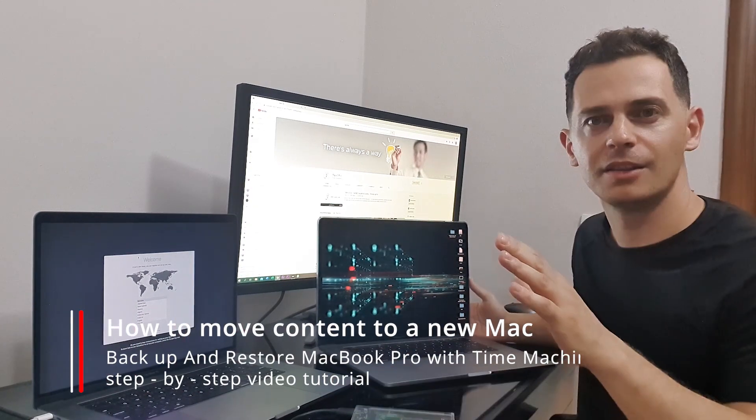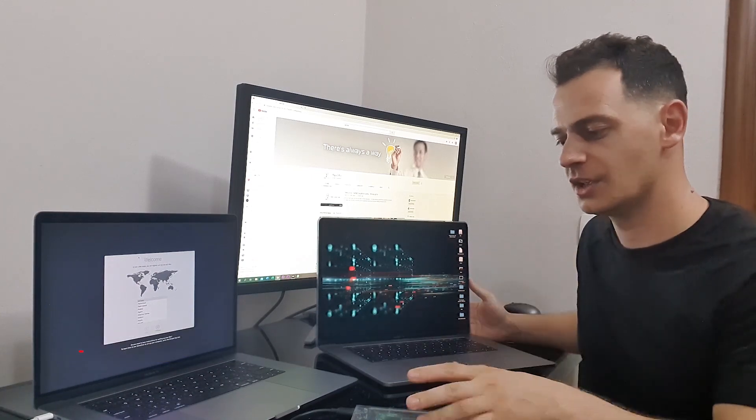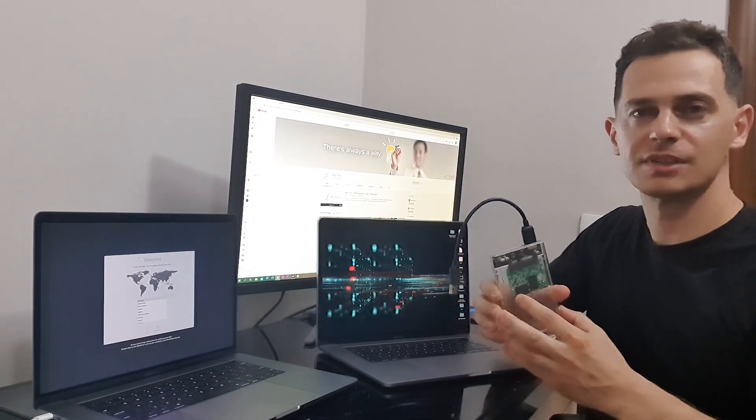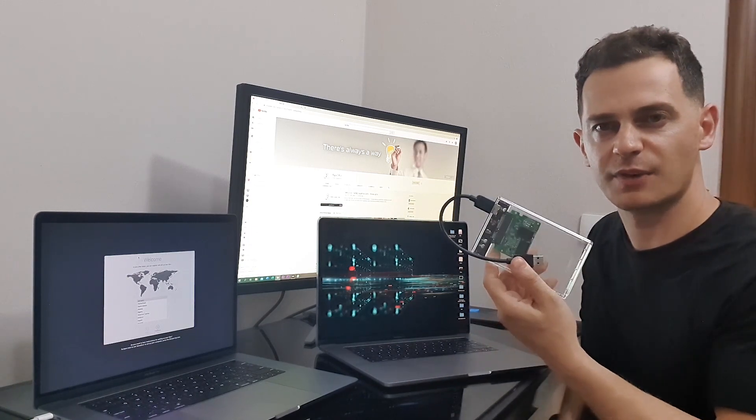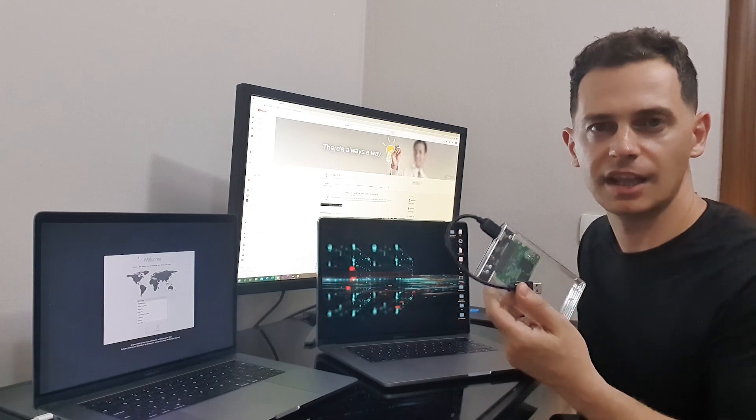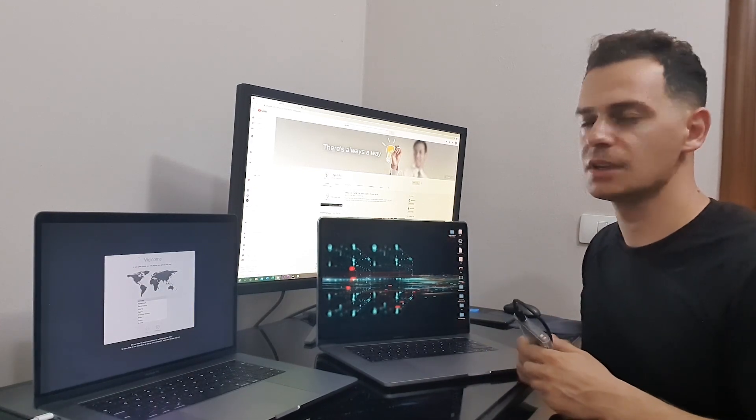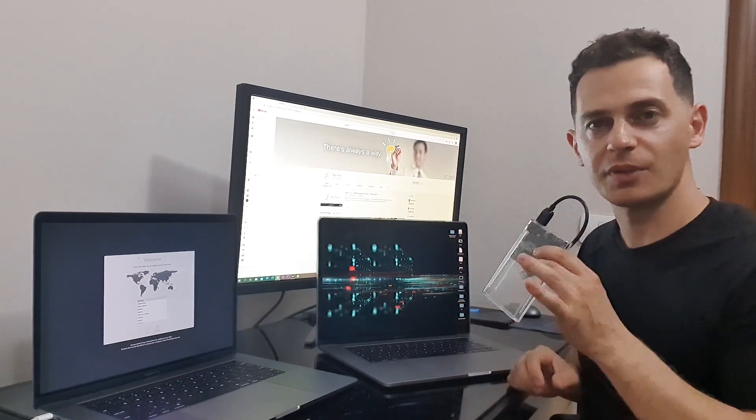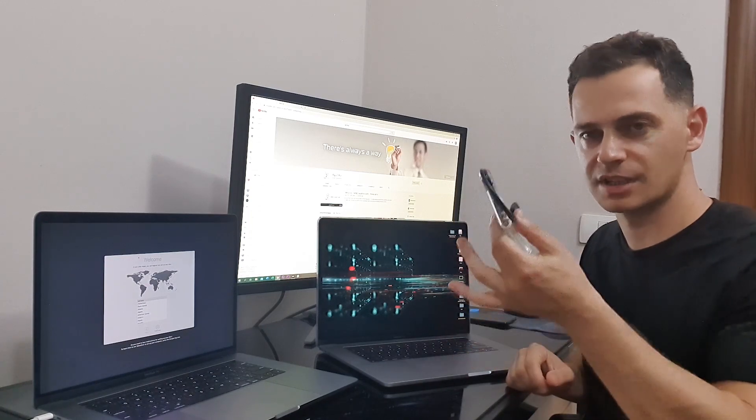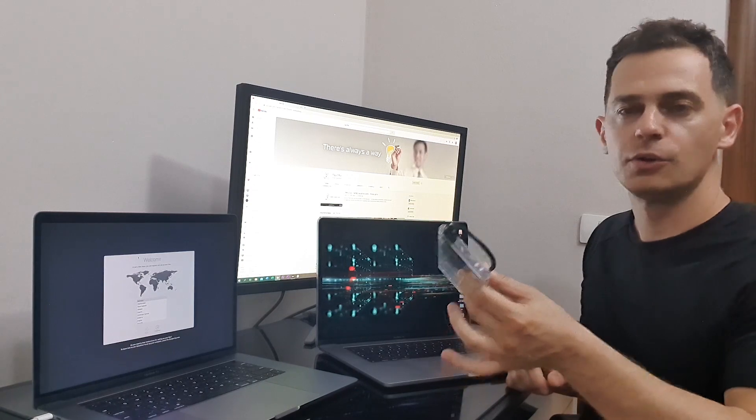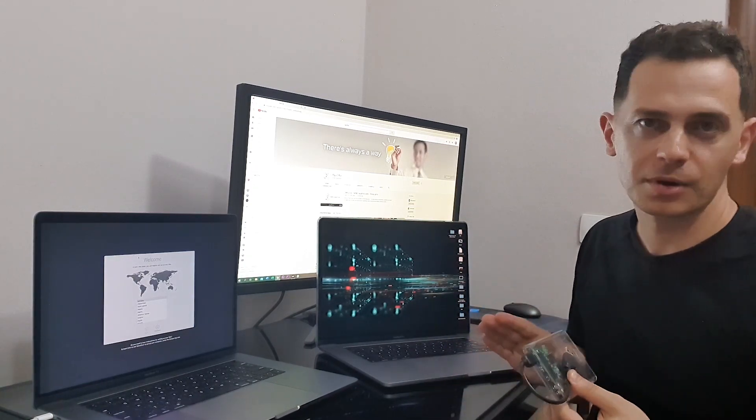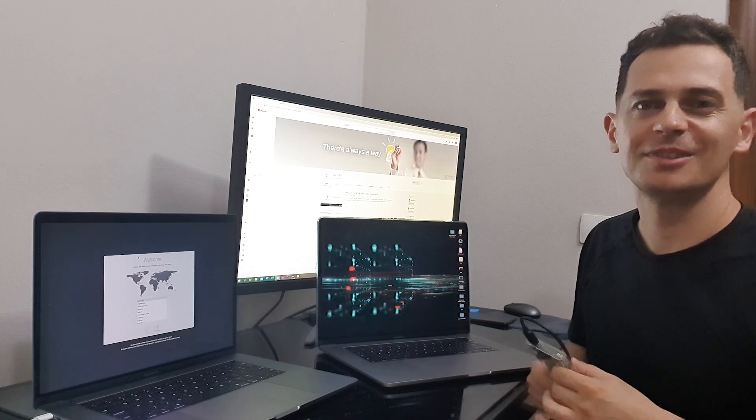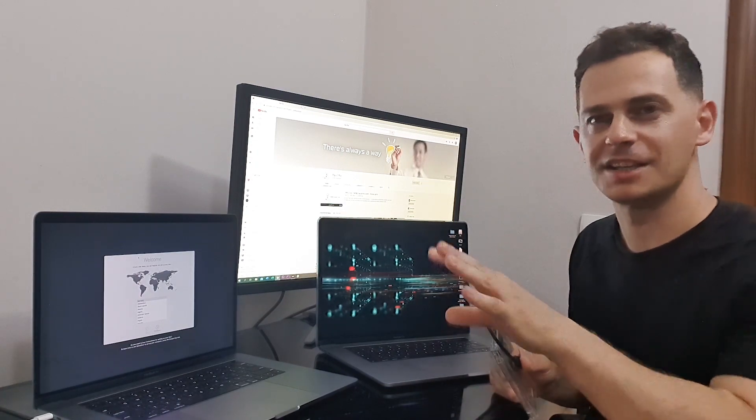So the most used methods are two methods. The first one is using your external hard drive and transferring your Mac with Time Machine, and this is the method I will choose today. The other one is using Mac Assistant. But today I will show you on this video tutorial how to use your external hard drive, in my case an SSD drive, to move from your old Mac to the newer one. So follow me on this video, I will show you step by step.